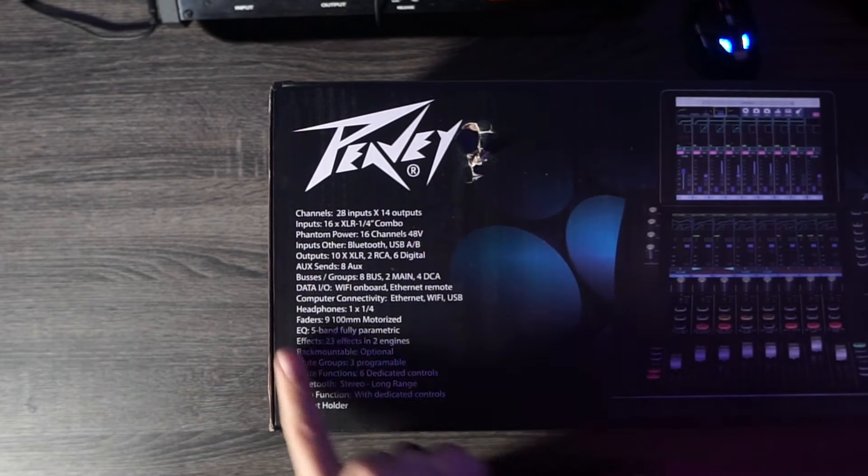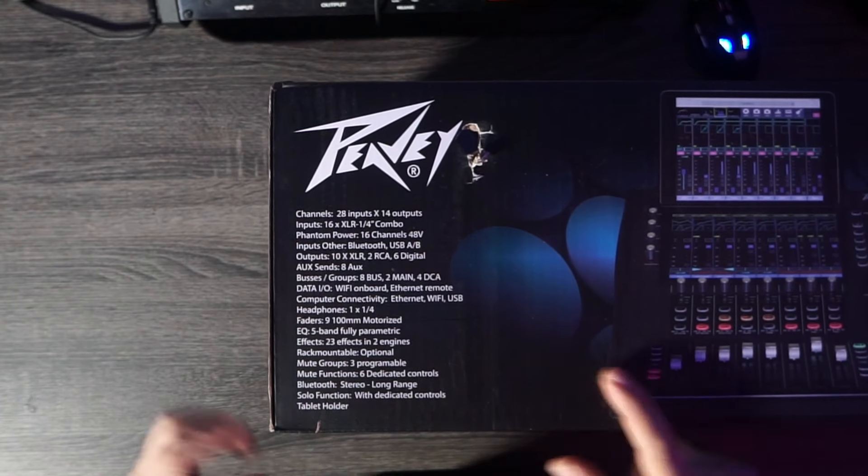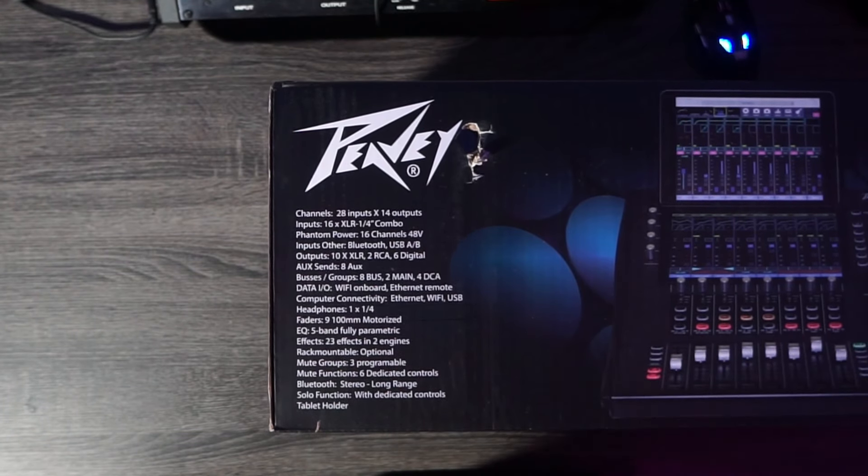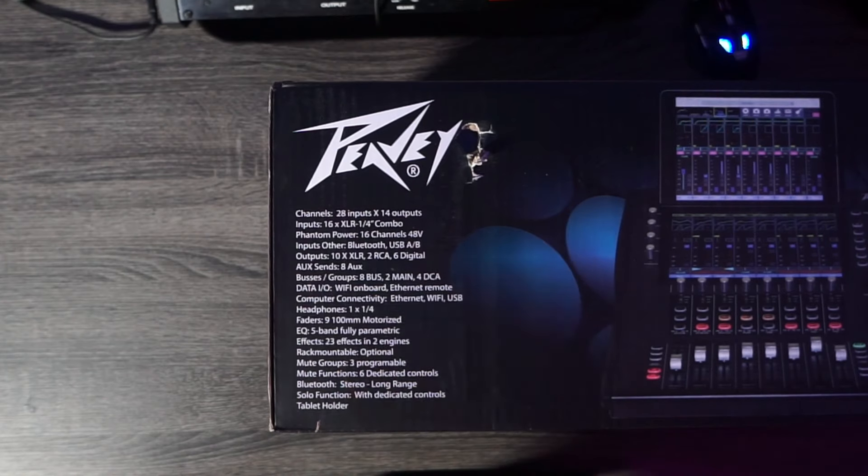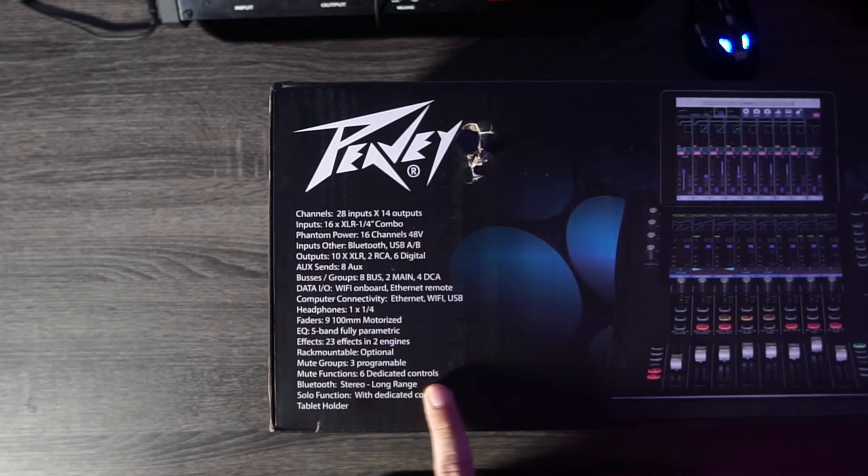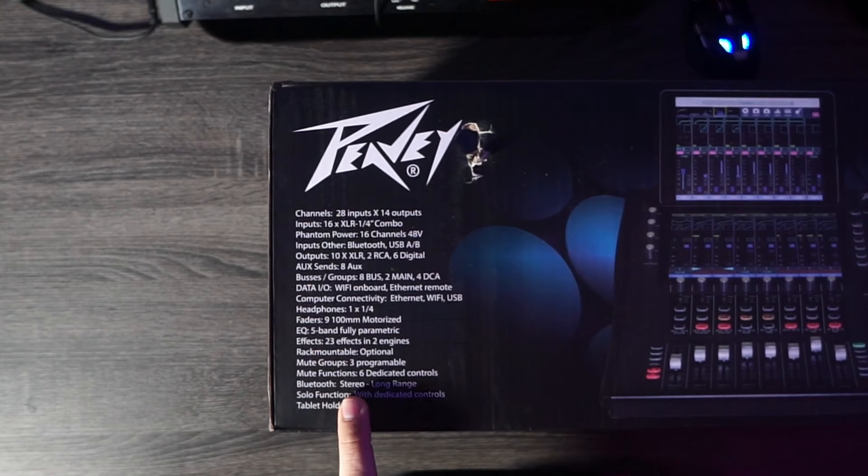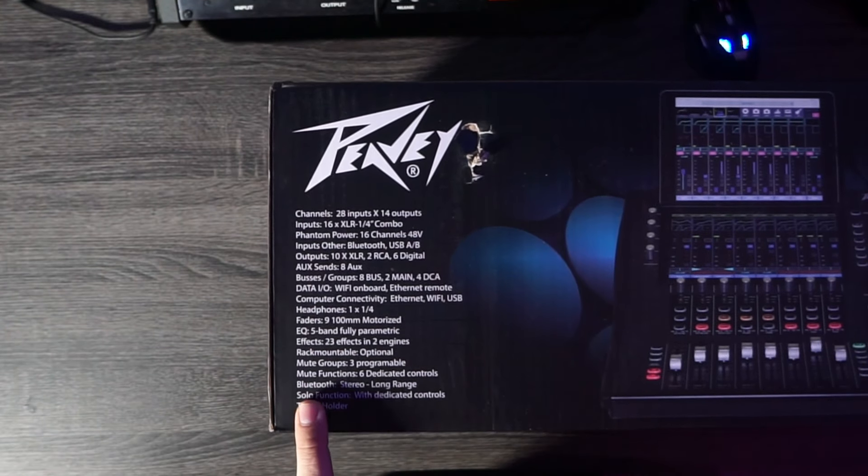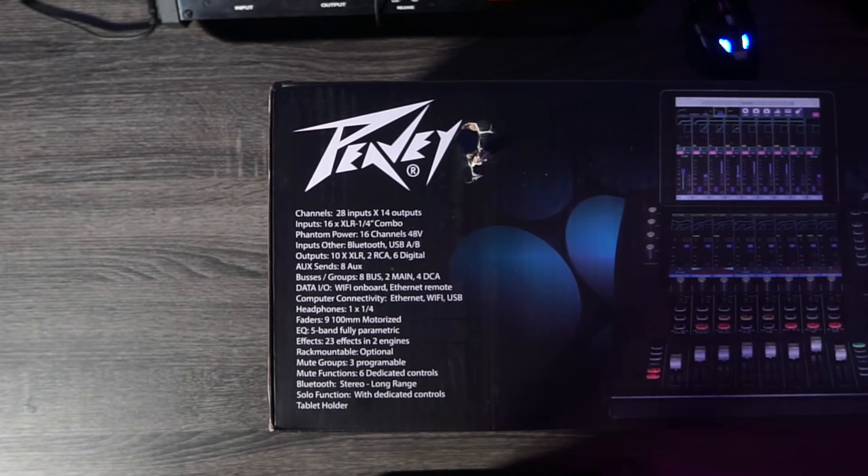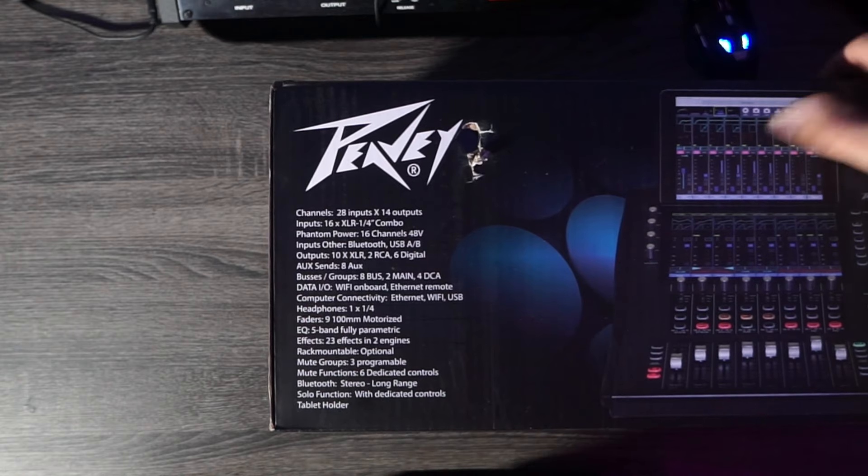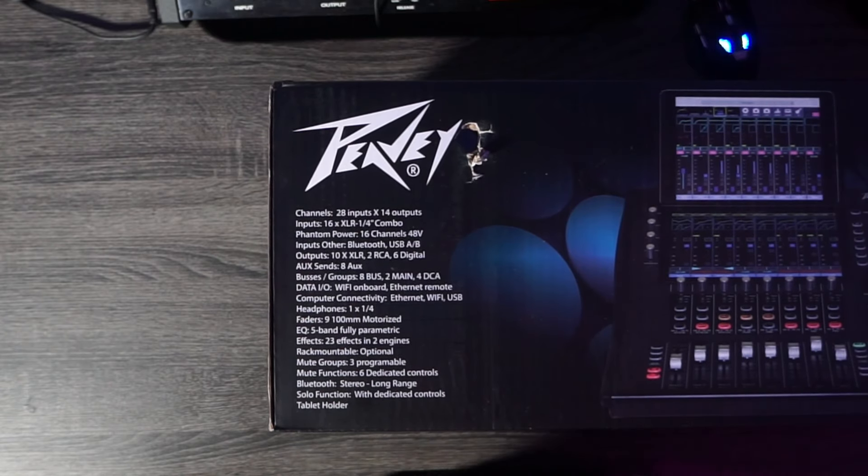EQ: five-band, fully parametric. Effects: 28 effects and two engines. Rack-mountable, optional. Mute groups: three programmable mute functions, six dedicated controls. Bluetooth stereo, long-range. Solo function with dedicated controls, and it's got a tablet holder. What would we do without a tablet holder, guys?